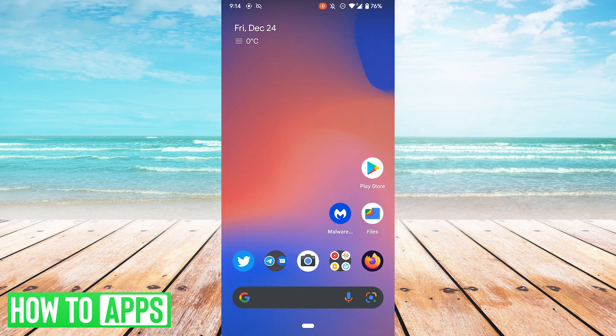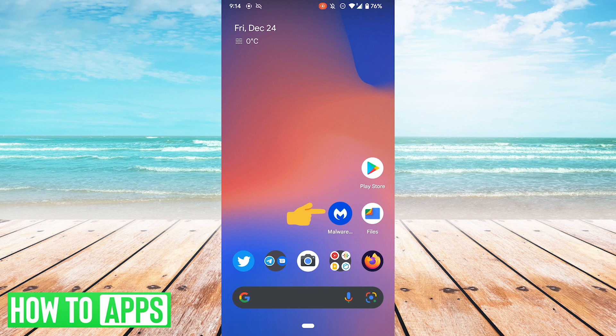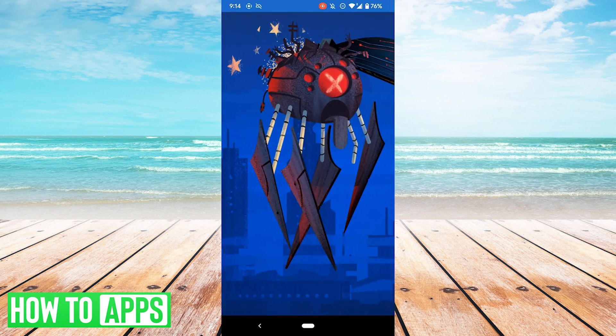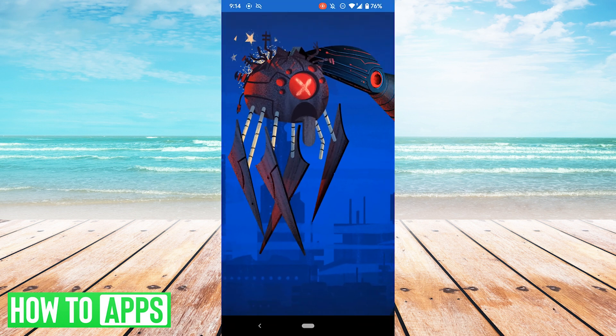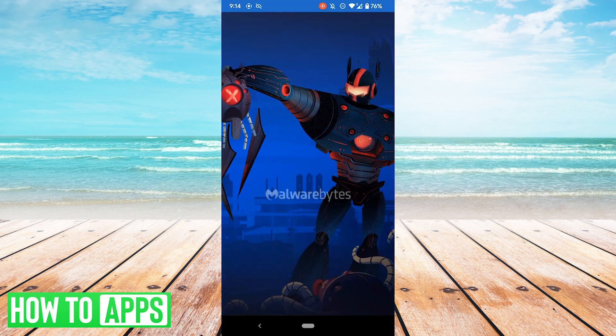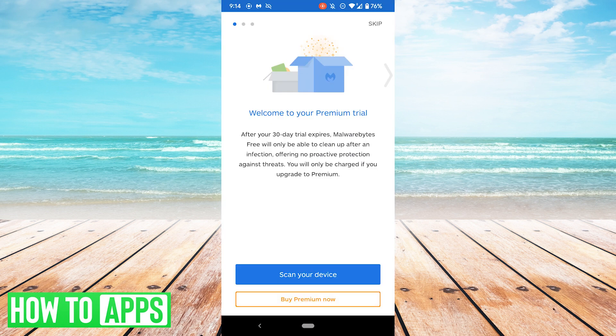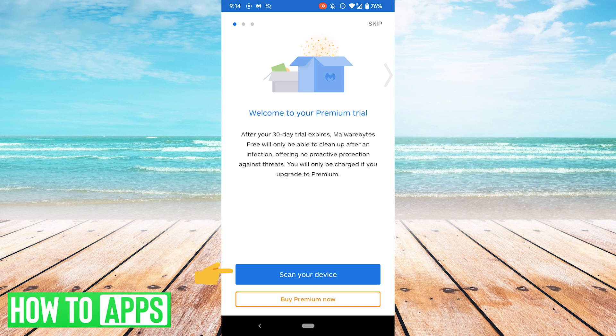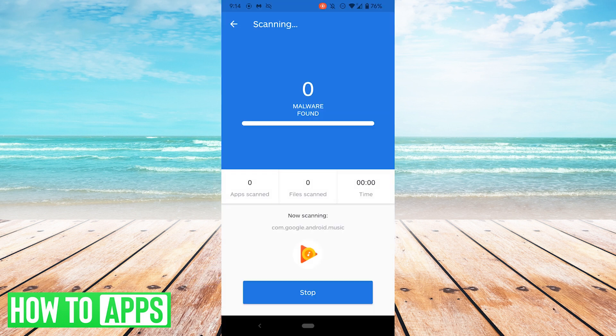You can also try and run an antivirus scan. In my case, I'm going to use Malwarebytes. You can use whatever you prefer. Now personally, I already have an account but apparently I'm not logged in. But in any case, you can scan your device for free, at least on the trial. So I'm going to go ahead and do that.